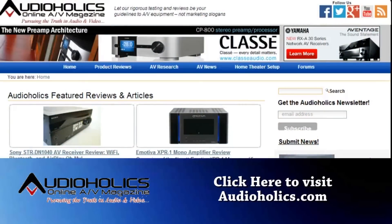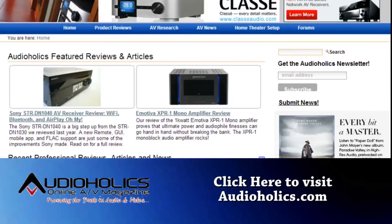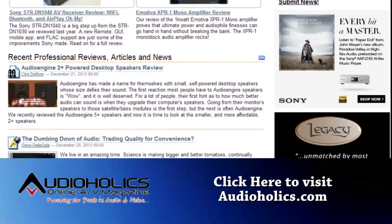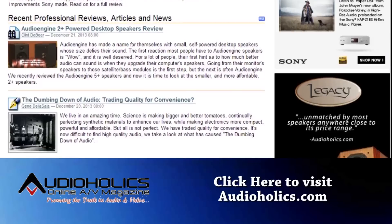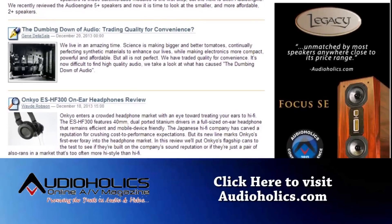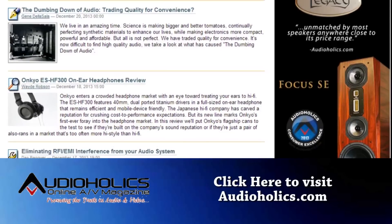Make sure you visit Audioholics for advice on cables, components, and more, with everything from news and reviews to technical articles and tips to get the best from your home theater.